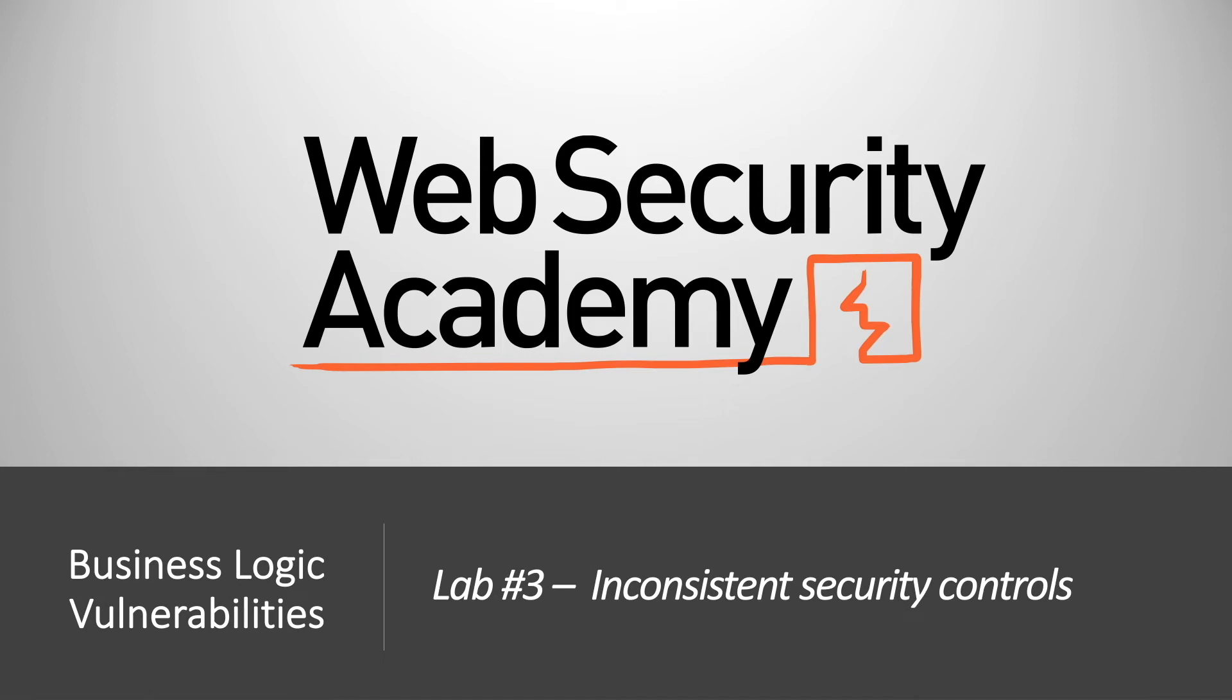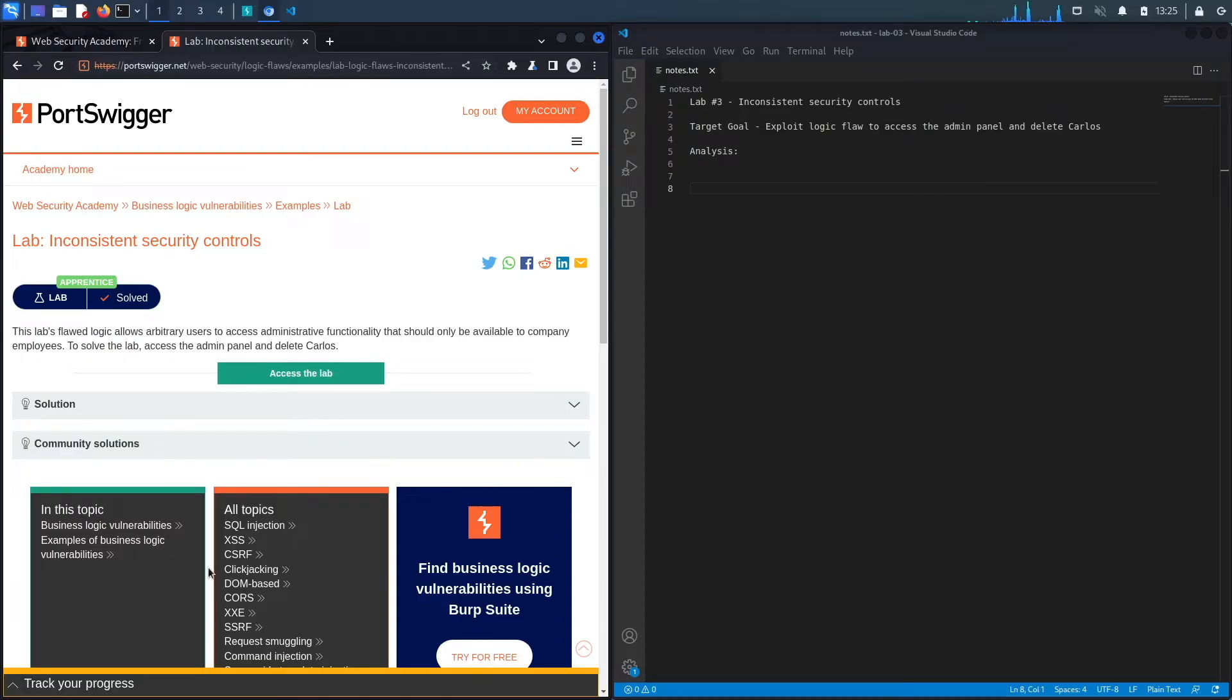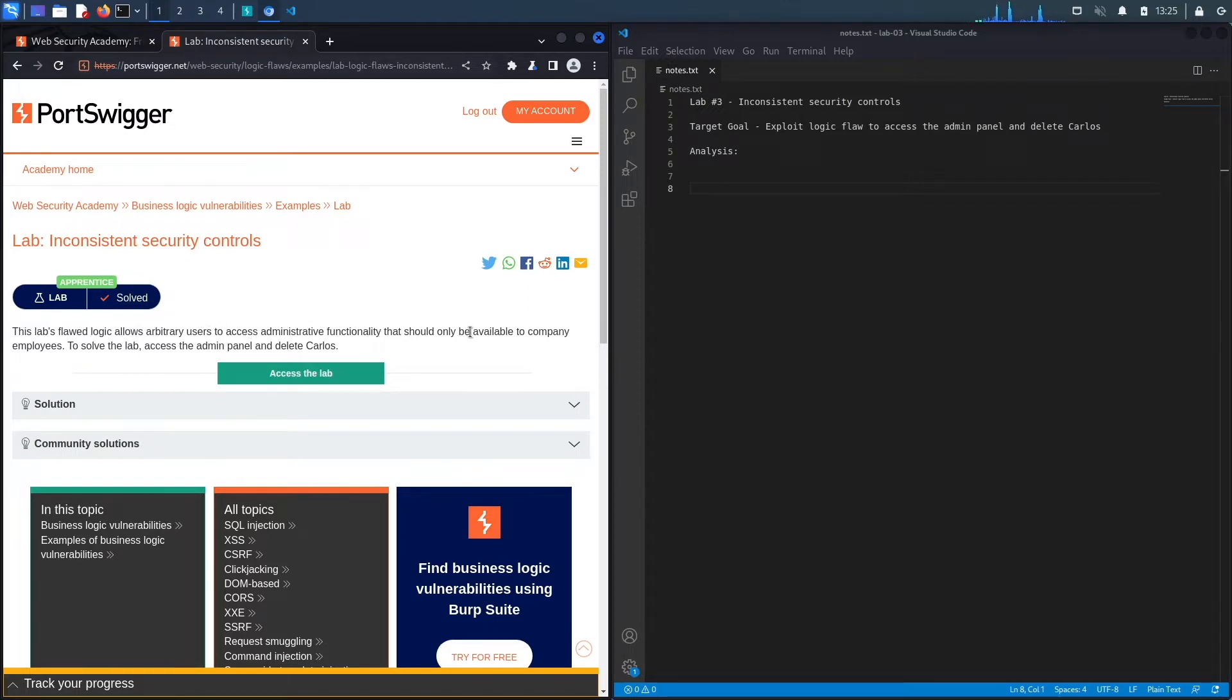Hi everyone, welcome back to another video in the Web Security Academy series. In today's video we'll be covering lab number three in the Business Logic Vulnerabilities module, titled Inconsistent Security Controls. This lab's flawed logic allows arbitrary users to access administrative functionality that should only be available to company employees. To solve the lab, access the admin panel and delete Carlos.